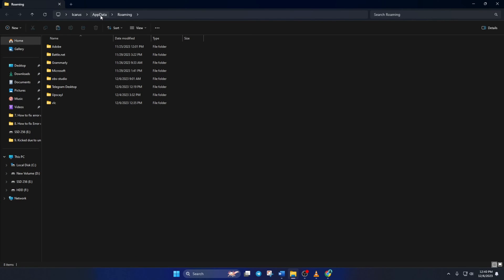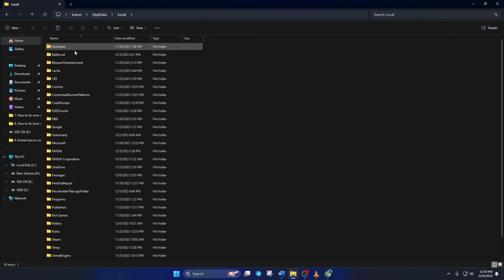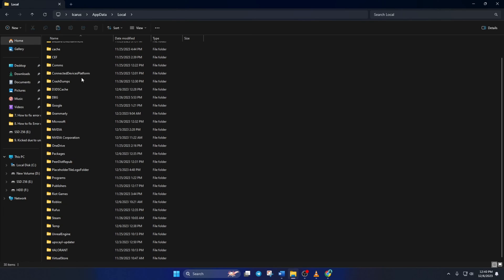The Roaming folder should open up. Now, click on App data from the bar here and open up Local folder. Then, scroll down to Roblox folder and open it up.